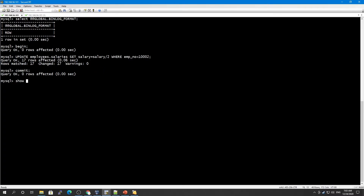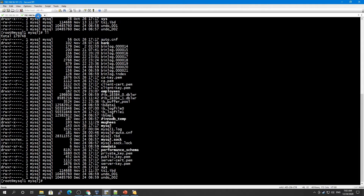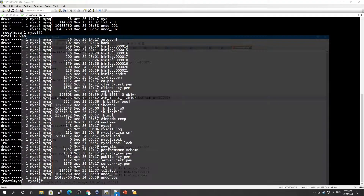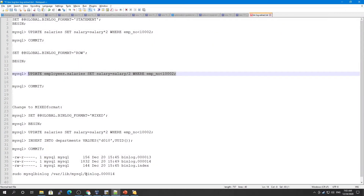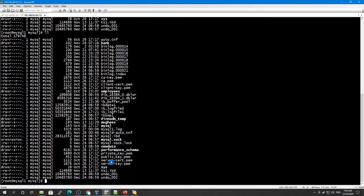Now let's check our current binary log. SHOW BINARY LOGS — so binary log number 21 is our current binary log and it will have the updated record. We will check this one using the mysqlbinlog utility.